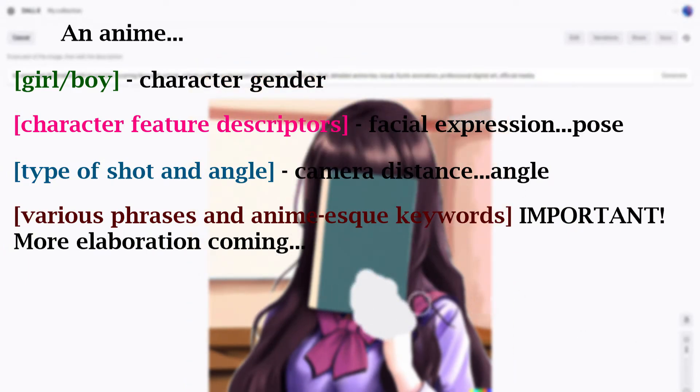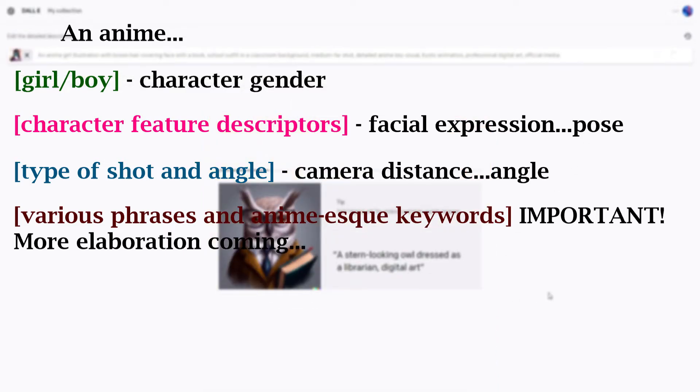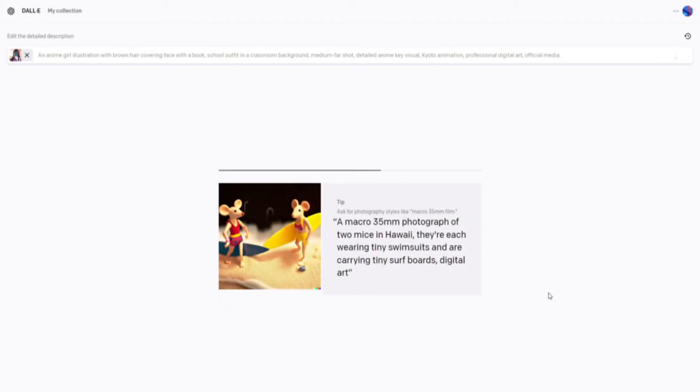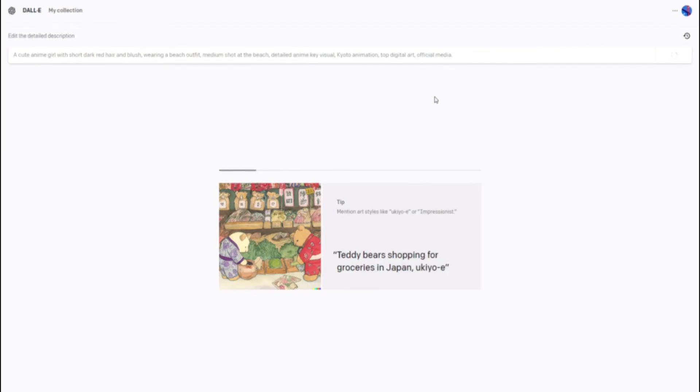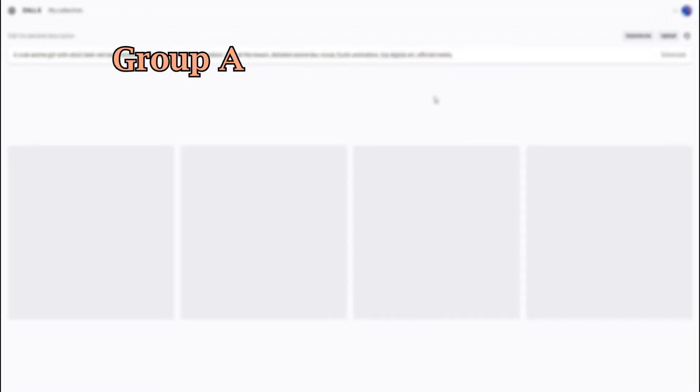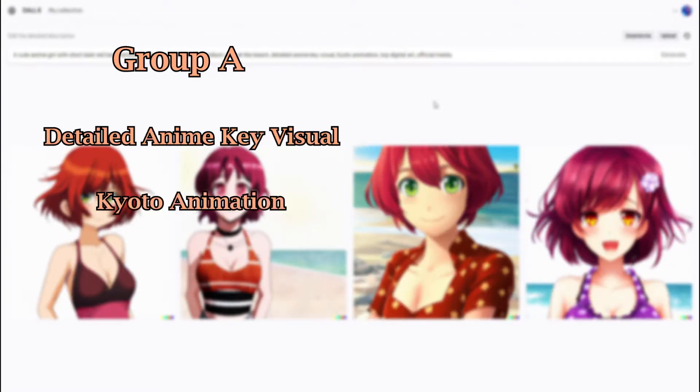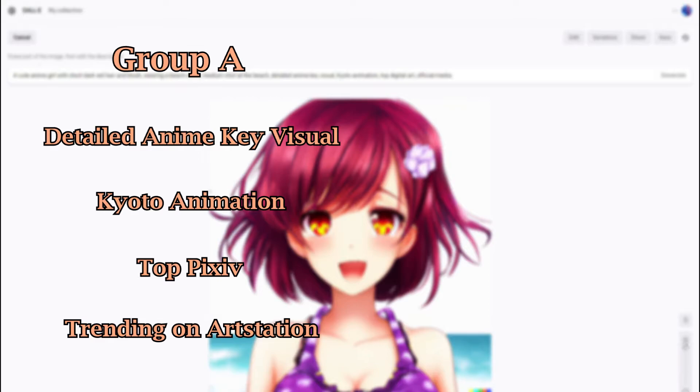Now, various phrases and anime-esque keywords is what separates a good generation from a bad generation. I'll go ahead and go over a couple that I use and what their use cases might be. Any of the following phrases from this group A will give you images with an anime-esque style: Detailed Anime Key Visual, Kyoto Animation, Top Pixiv, and Training Art Station.